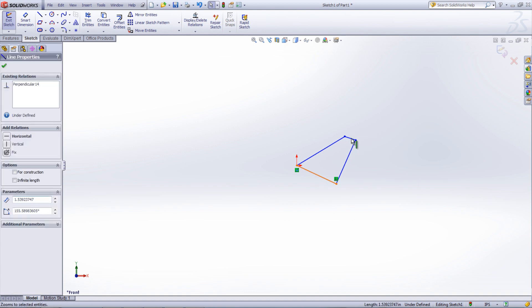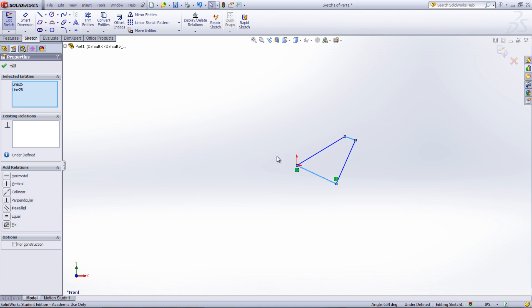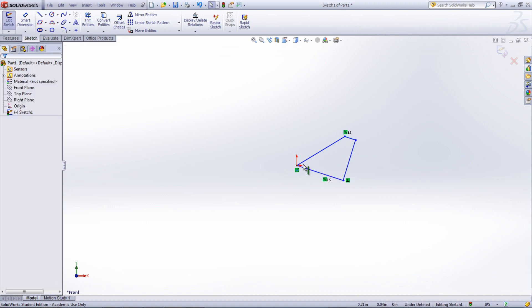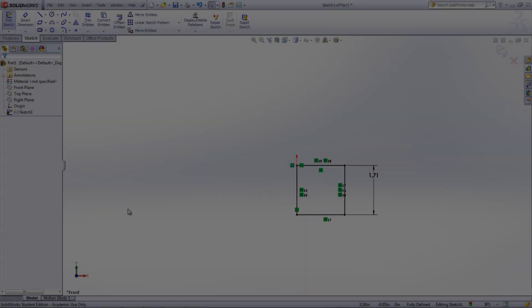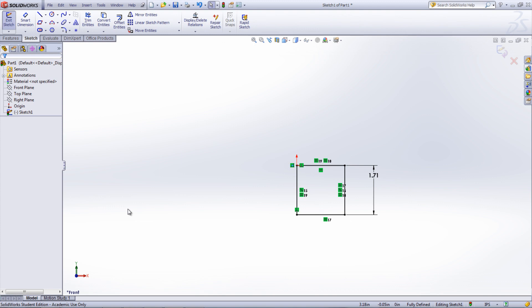Multiple entities can be selected by holding the control key down. Dimensions can then be added to fully define the rectangle.